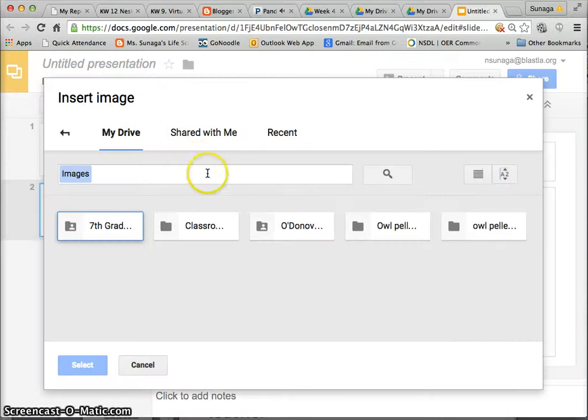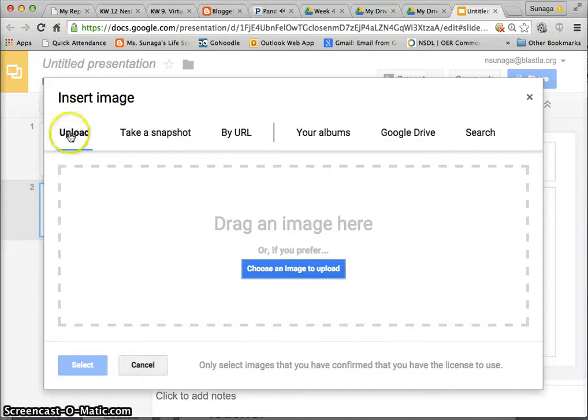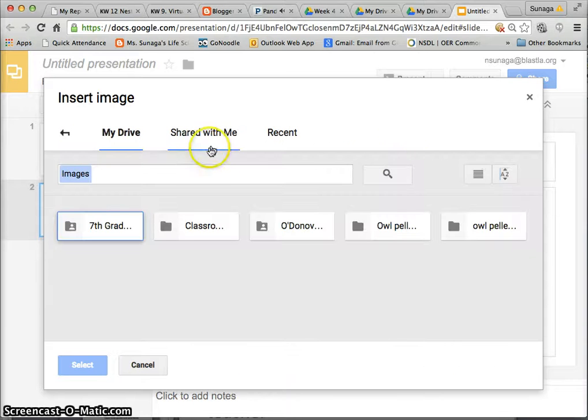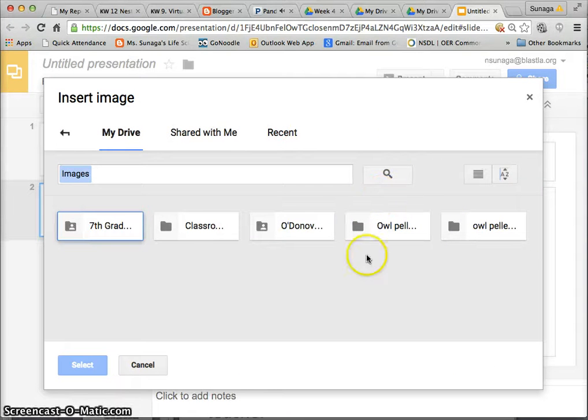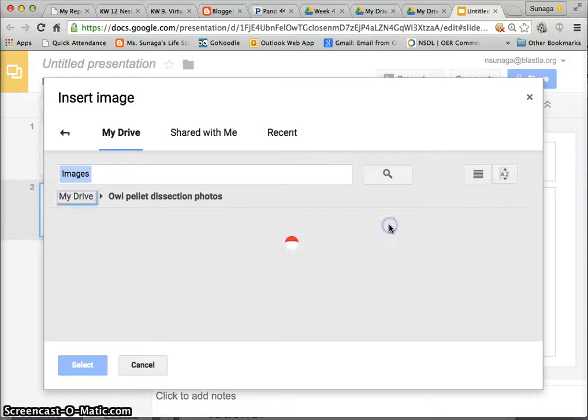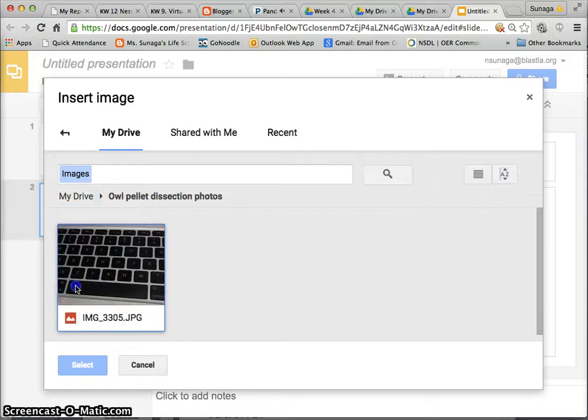And where you have these choices you're going to click on Google Drive. You should be logged into your blast LA and you have that folder that says owl pellet dissection photos. You open it.